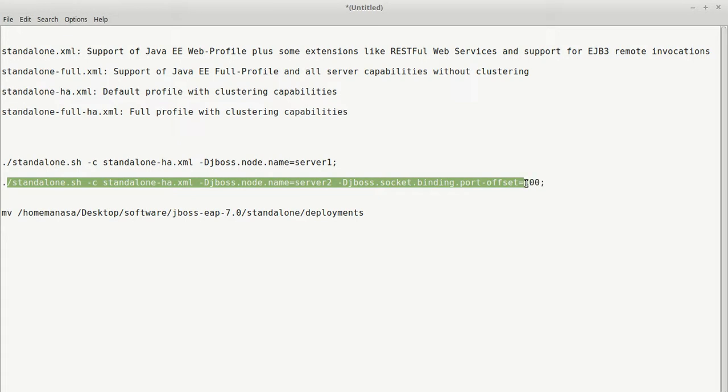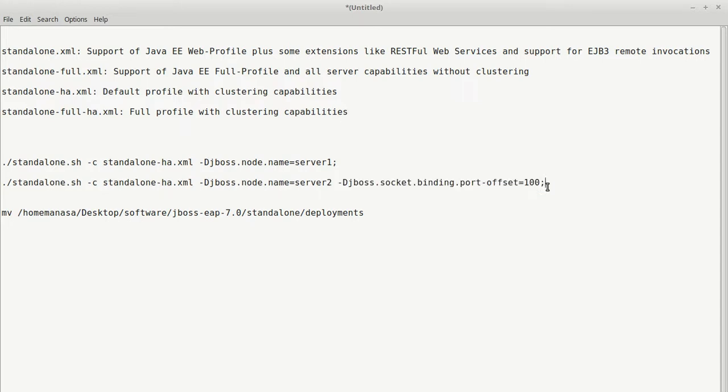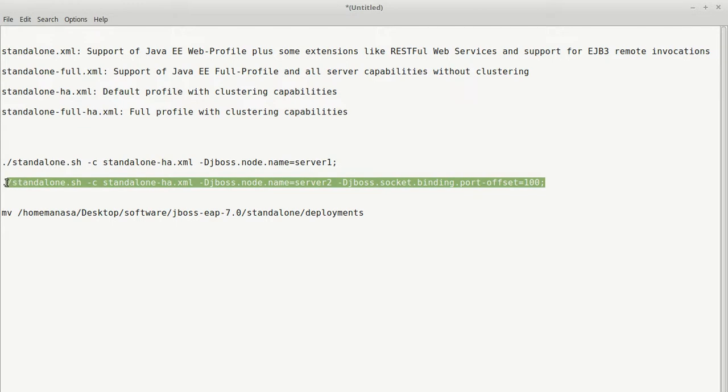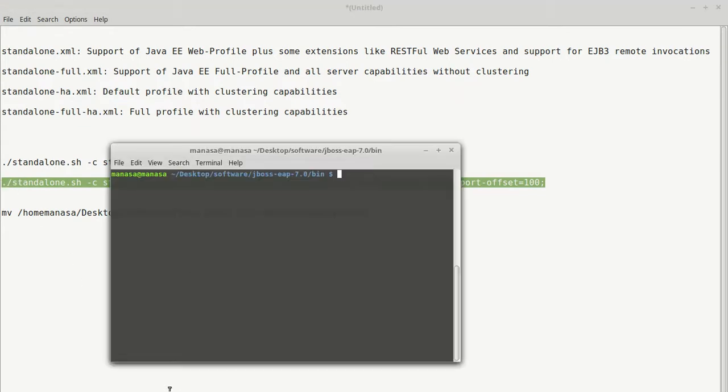you create an offset with 100 or you can choose any offset accordingly. So this means when you give the offset 100, the next server is going to be created at 8180. That means 8080 plus 100.